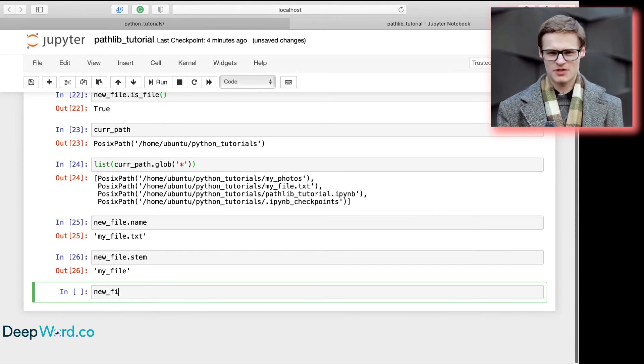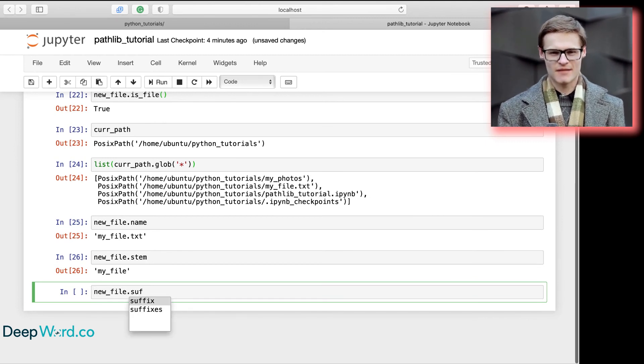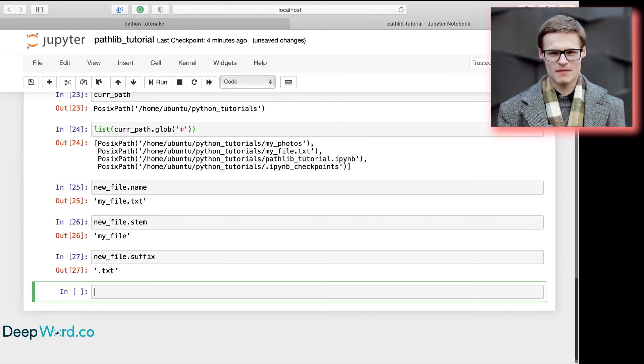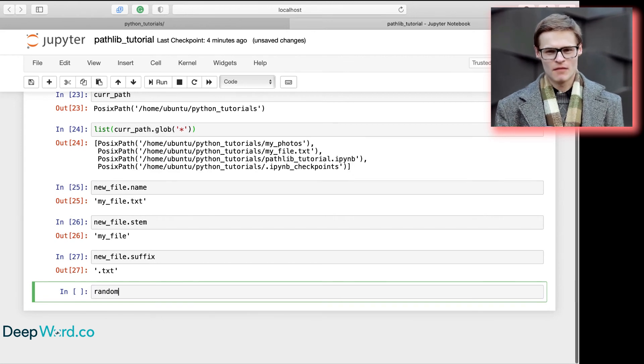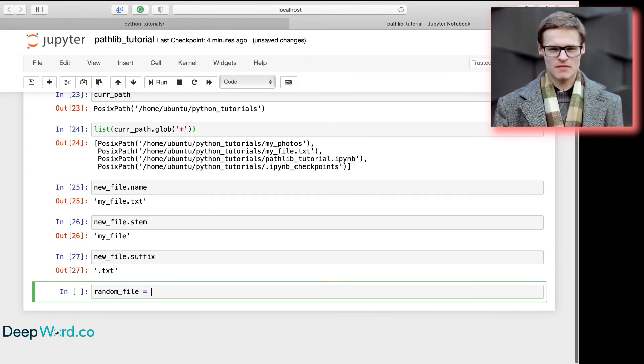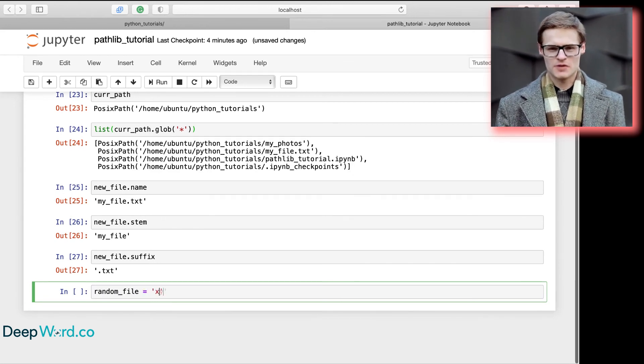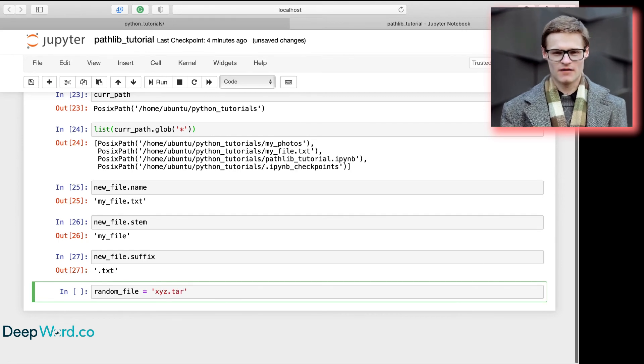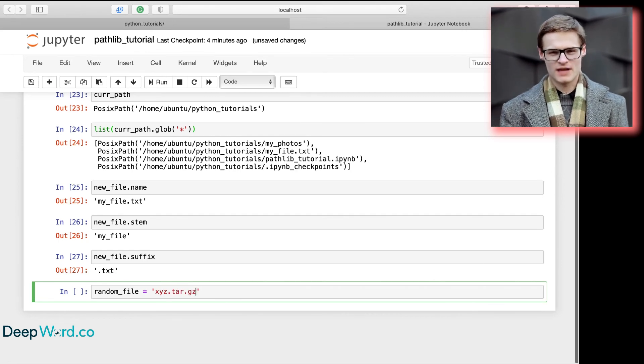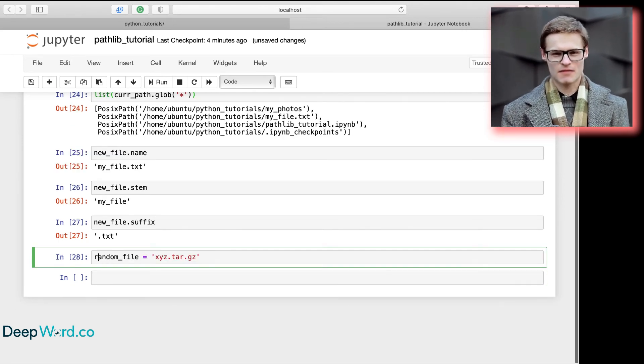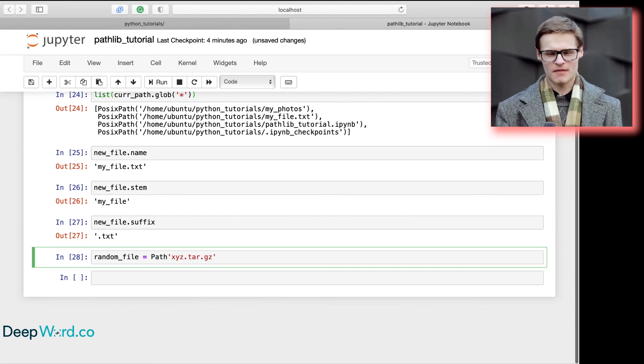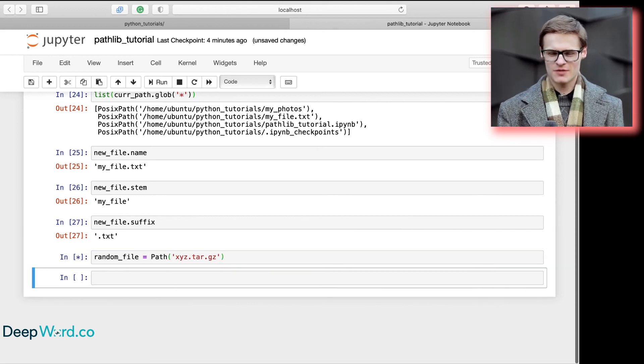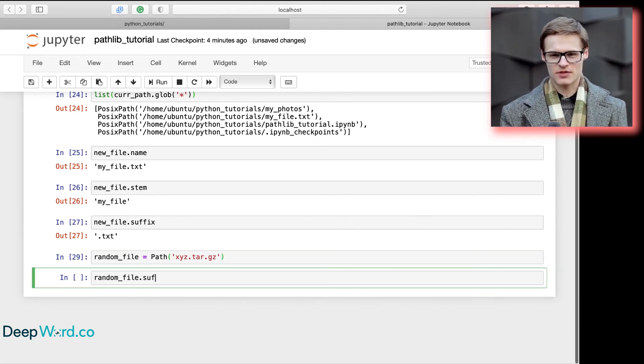And to find the extension, we use suffix. If the file has multiple extensions, like xyz.tar.gz, we can use suffixes to find all the extensions.